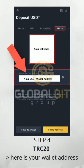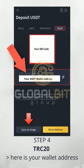Step 4. Now you need to choose TRC20. Then you will see your USDT wallet address and QR code. You can save it as an image.